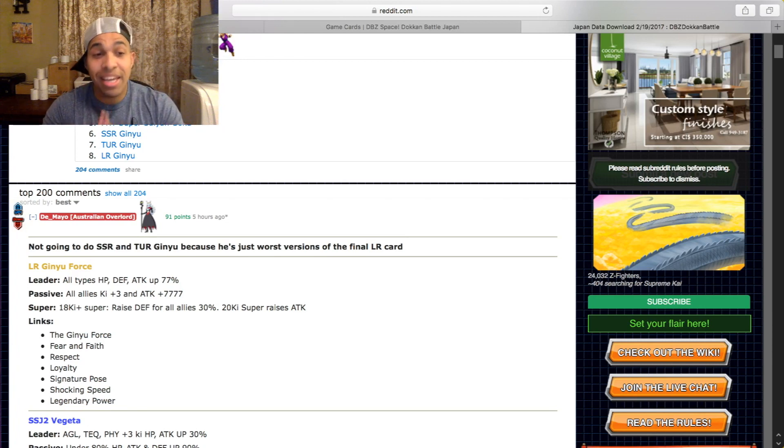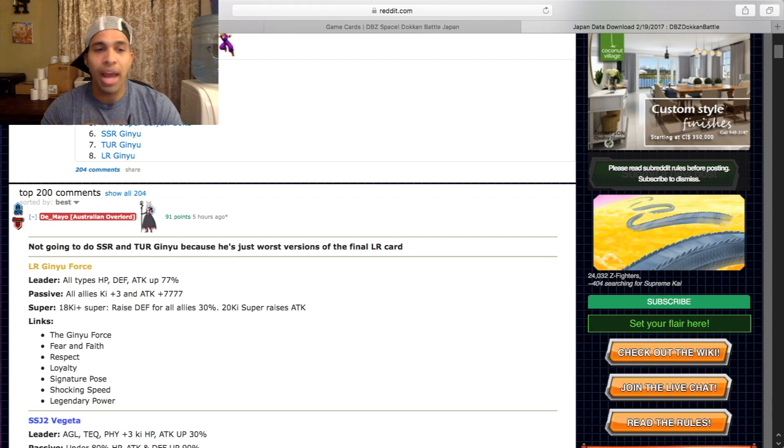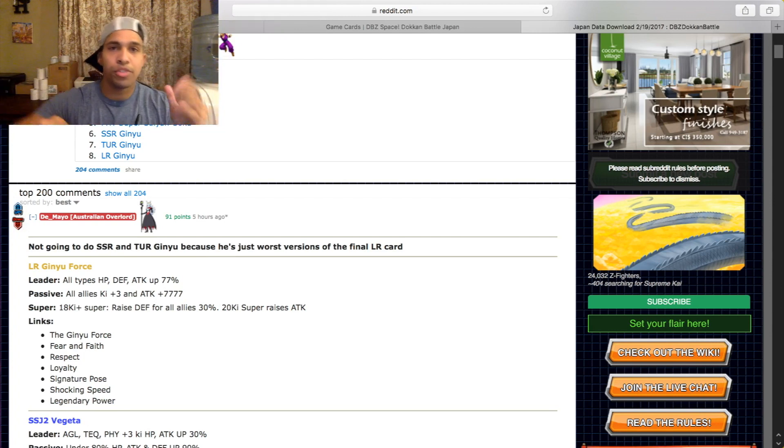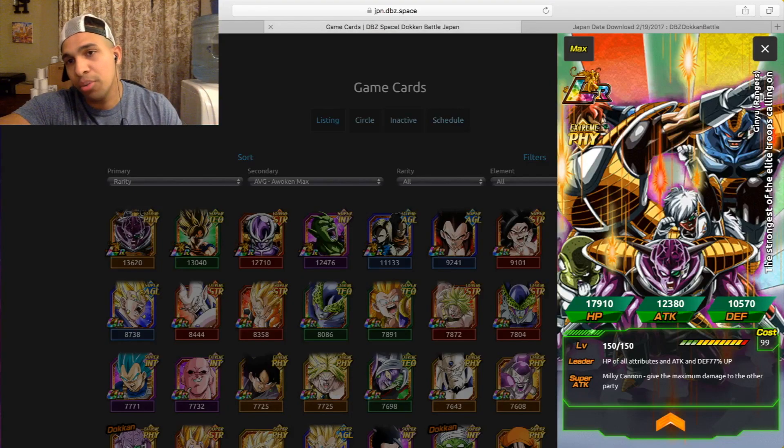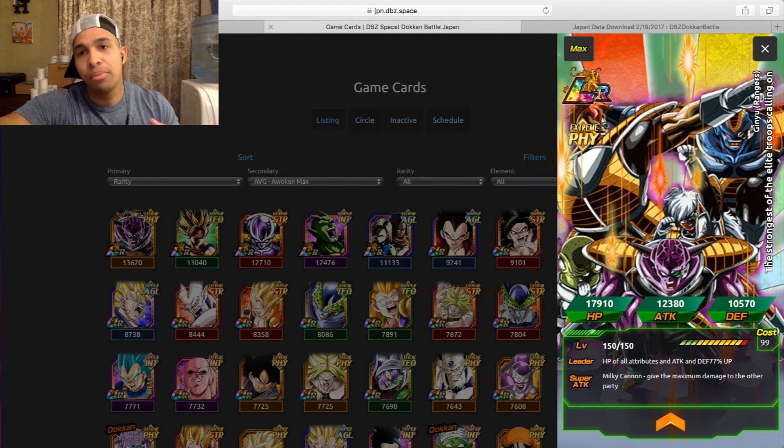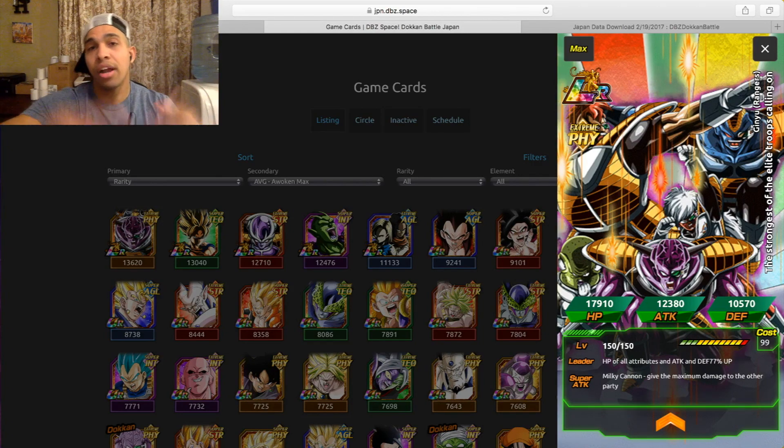He is a very interesting card, a lot of great links, a lot of great attributes, an amazing passive. We gotta talk about this card. So first of all, to show you the card, this LR Ginyu, when you dokkan awaken him, this is how he's gonna be. Pretty cool, has the entire Ginyu Force of course.